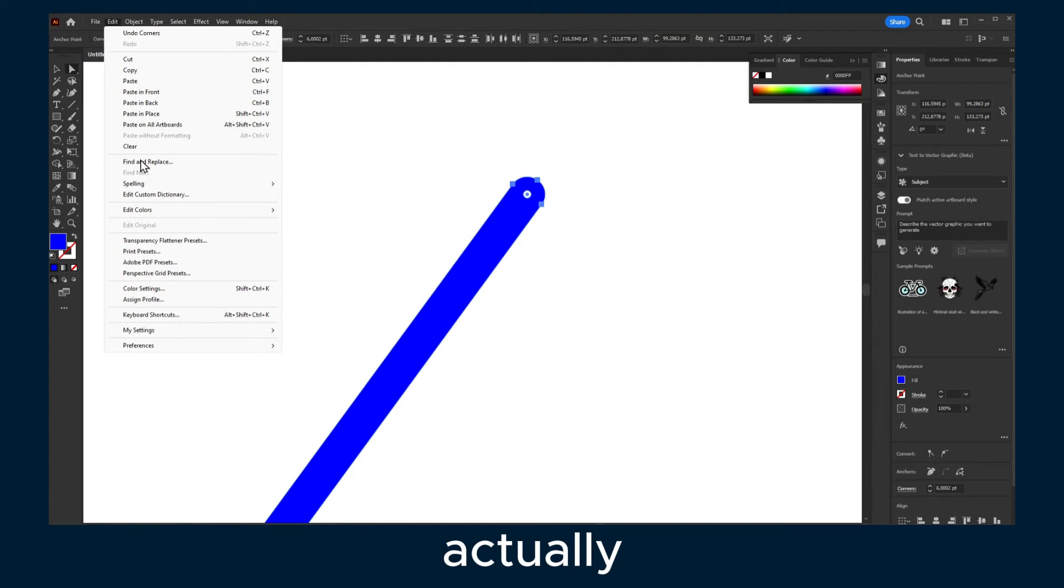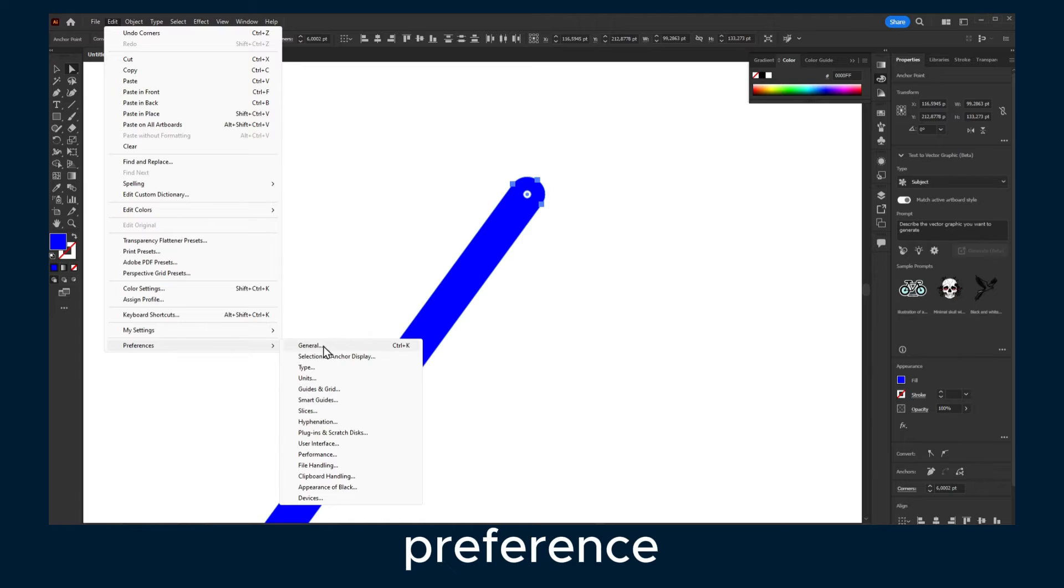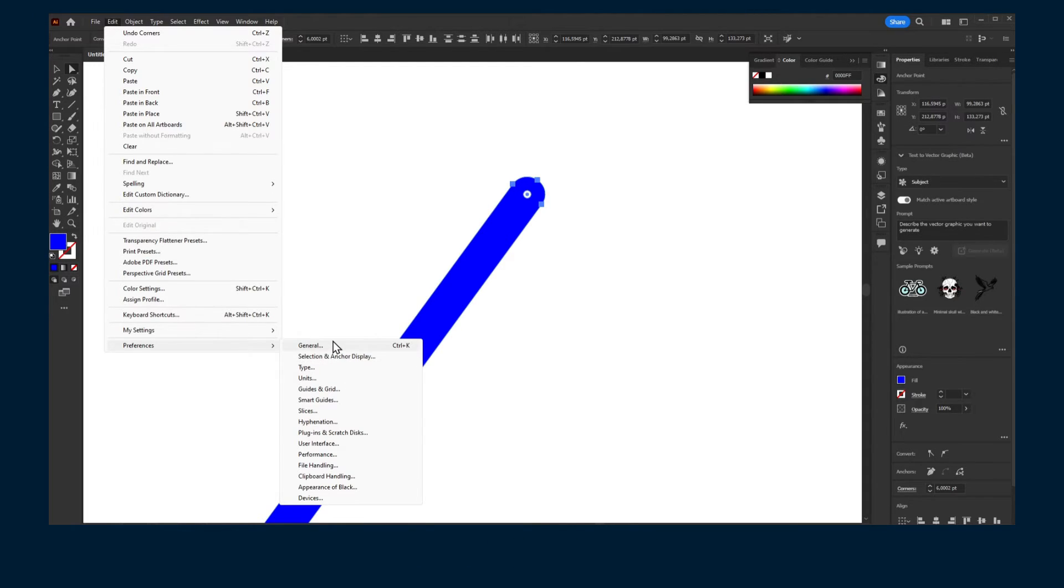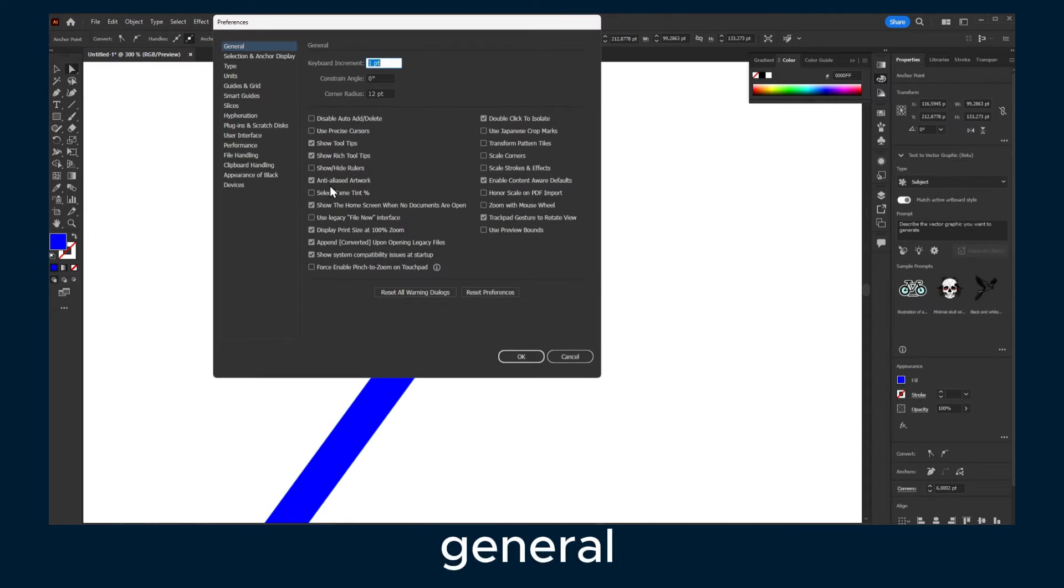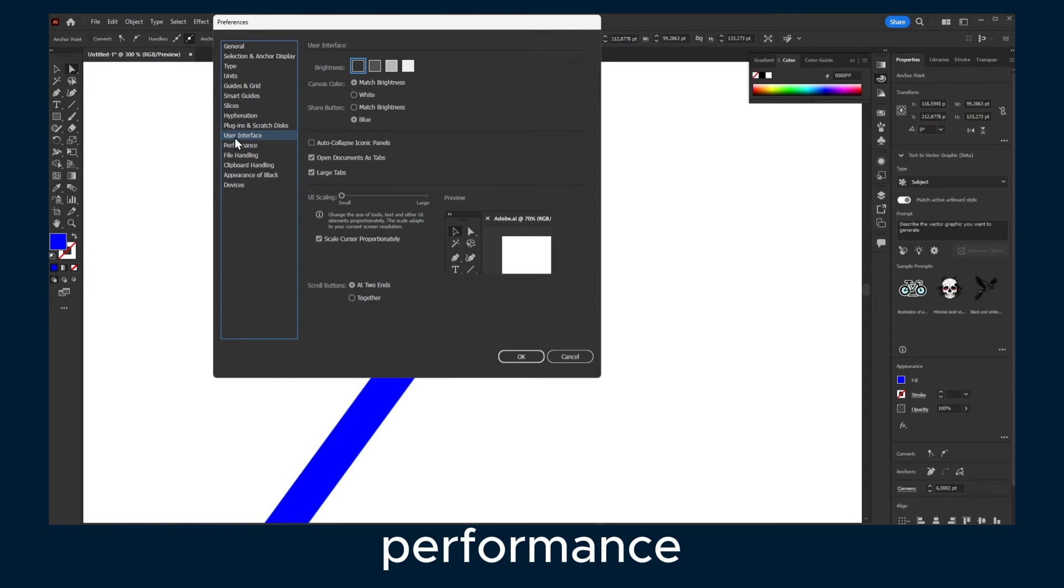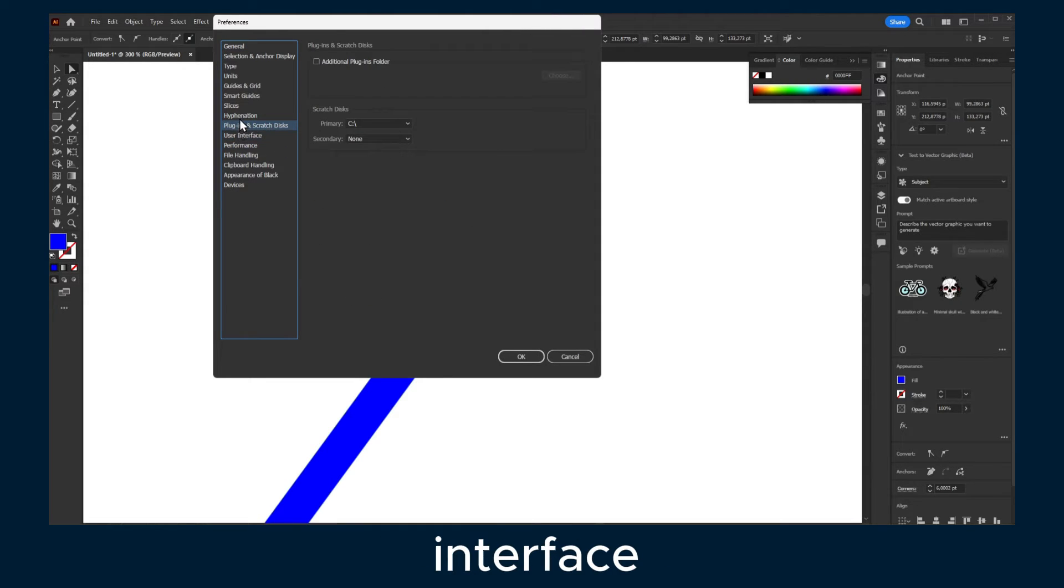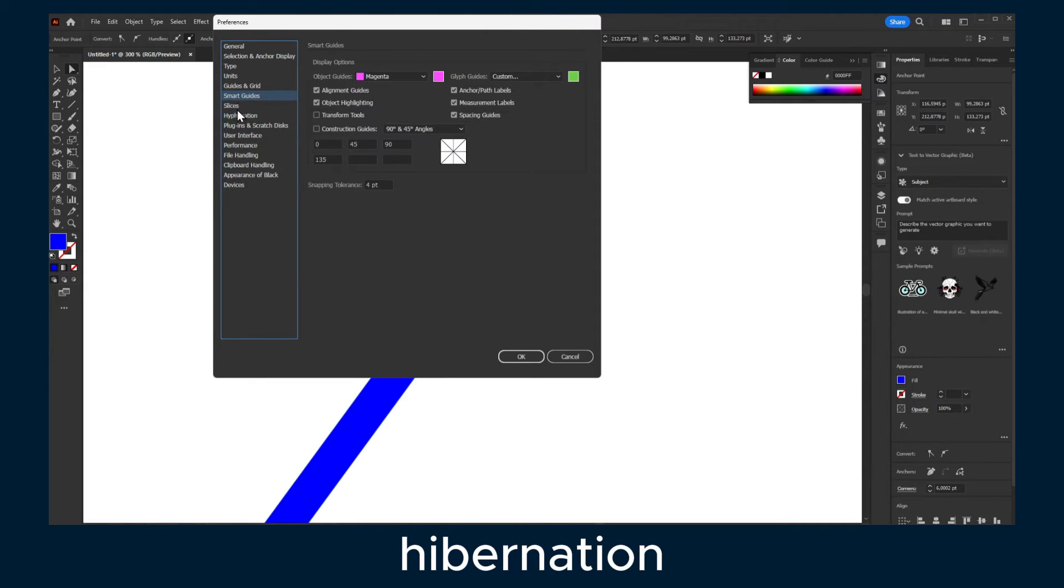So if you actually go to Preferences and you go to General, then here you have Performance, User Interface, Hibernation.